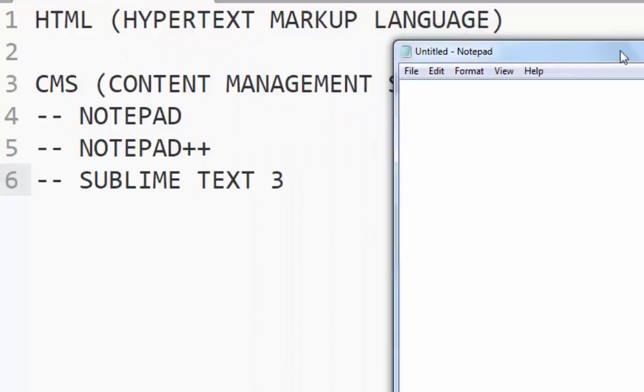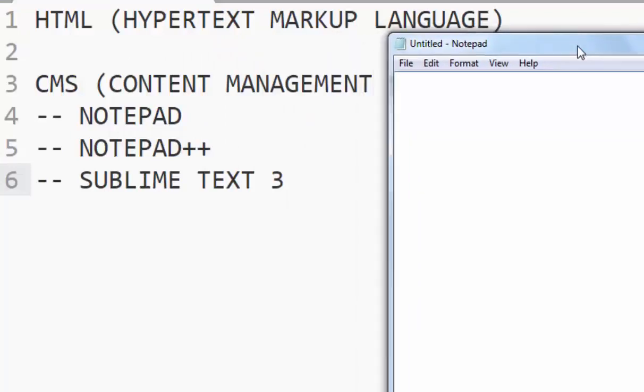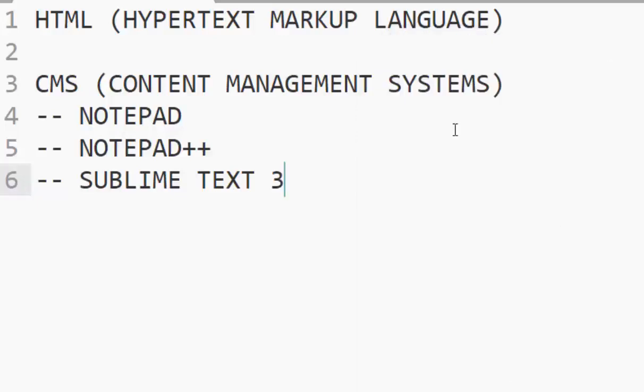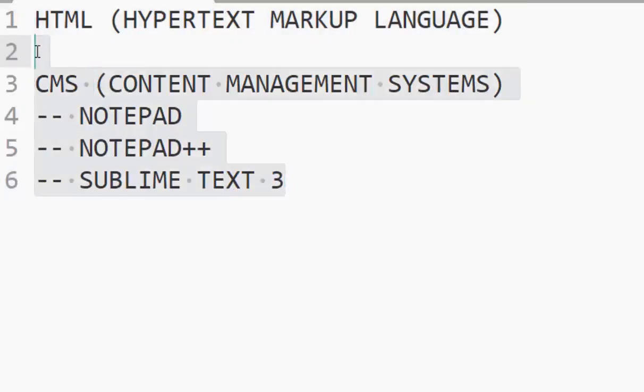After you have clicked on Notepad you can have your Notepad like this and you can be using your Notepad here and there. But before then I have some few things I would want to talk about before I will use the Notepad. So let me close the Notepad for now.